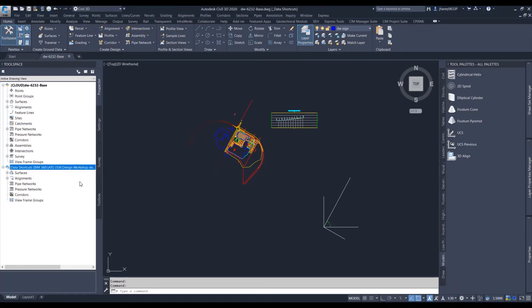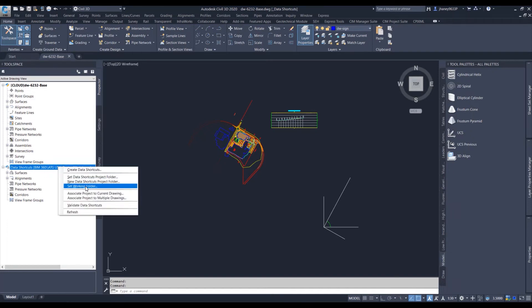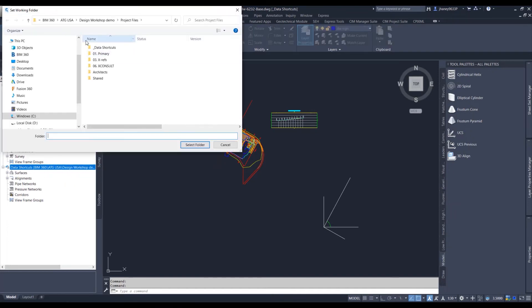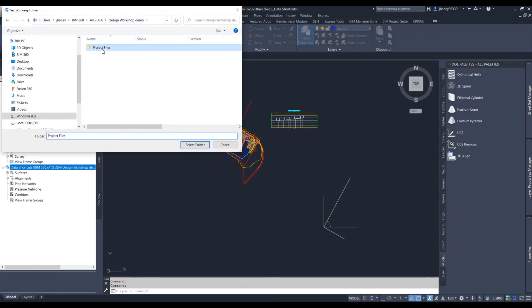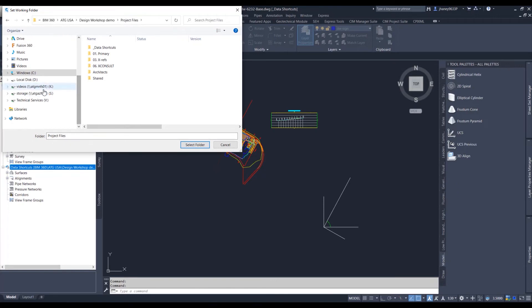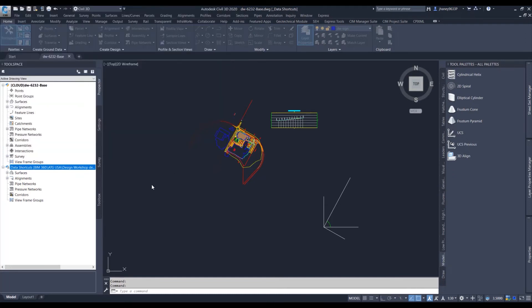Our data shortcuts is the same way. You still path it to here just like we normally would set working folder and we'll browse to our project. So here it says BIM 360, ATG, our project folder and where it's connected to.